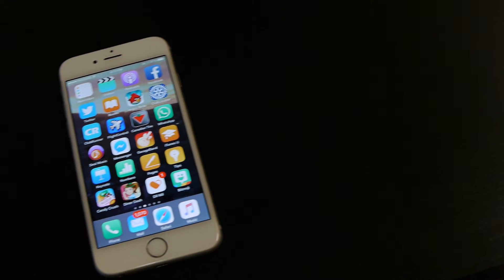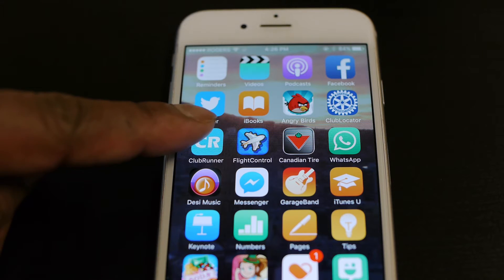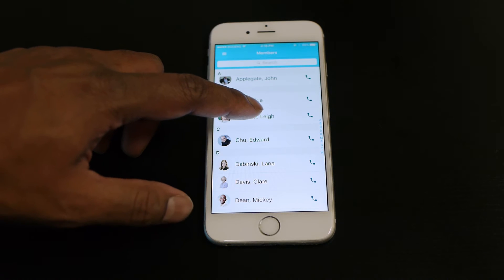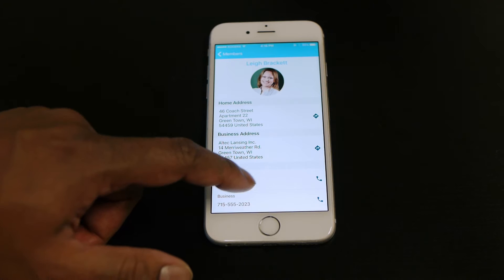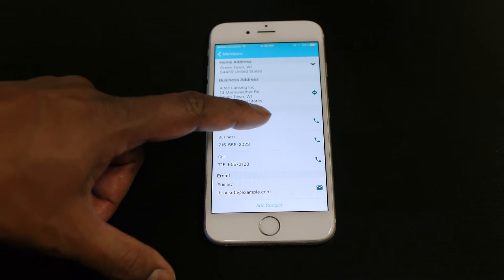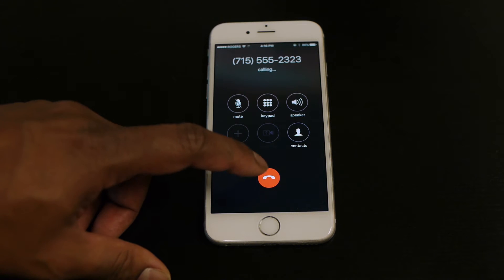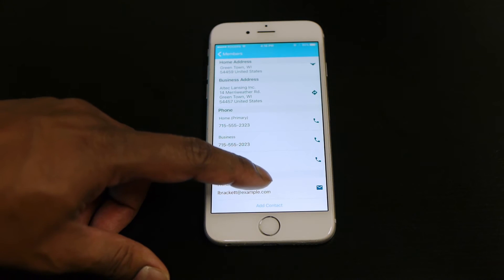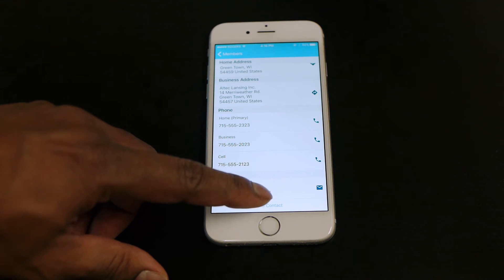With Club Runner's mobile app, you can stay connected with your club even on the go. Browse member profiles, call or email members, and even add members to your phone's contact list.